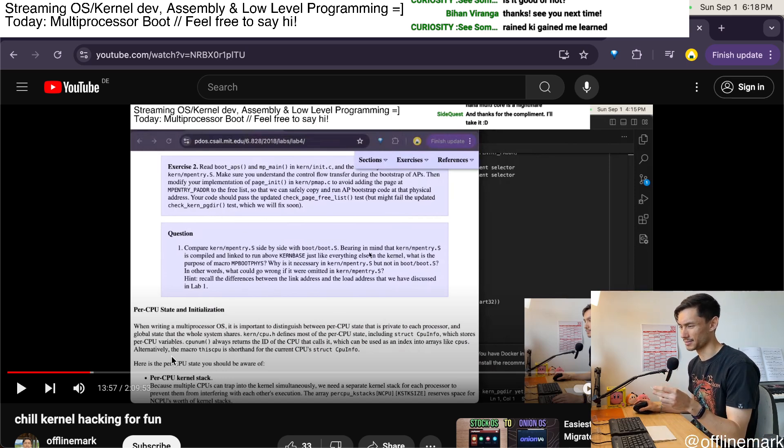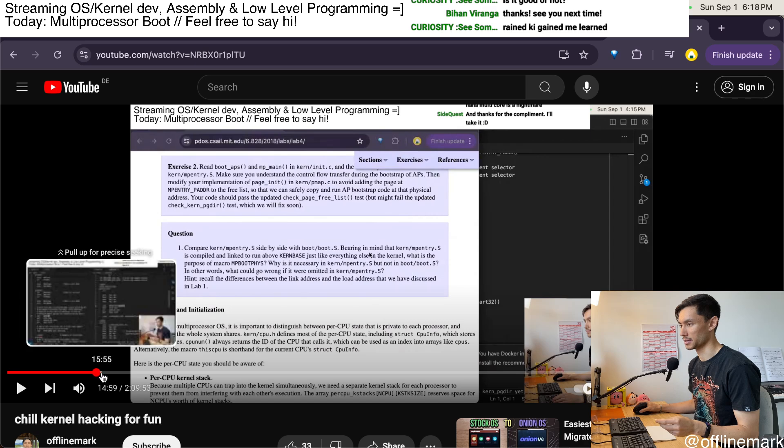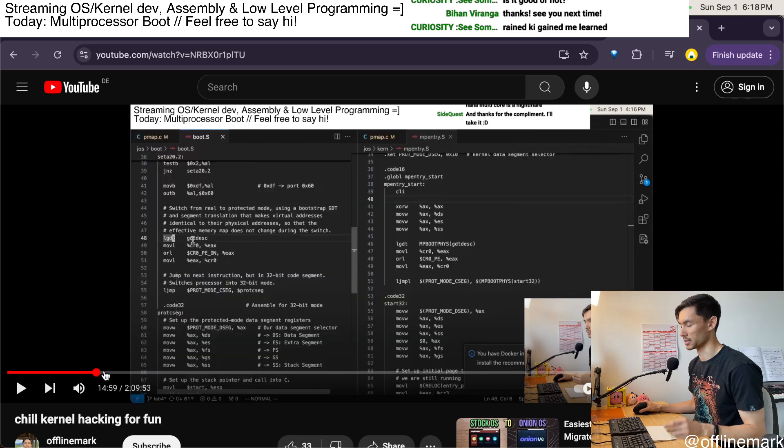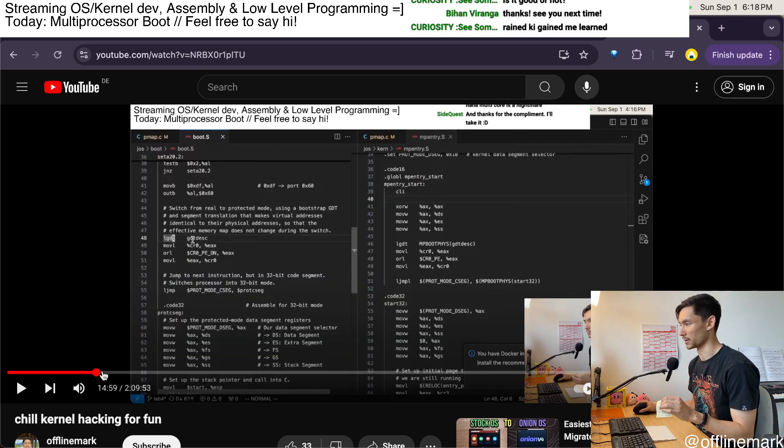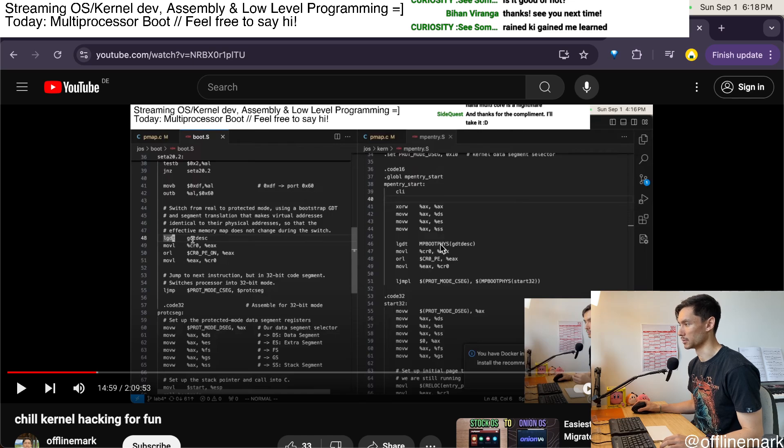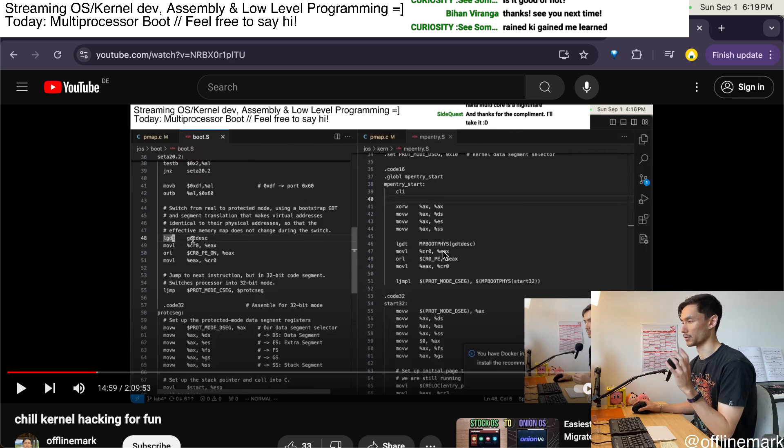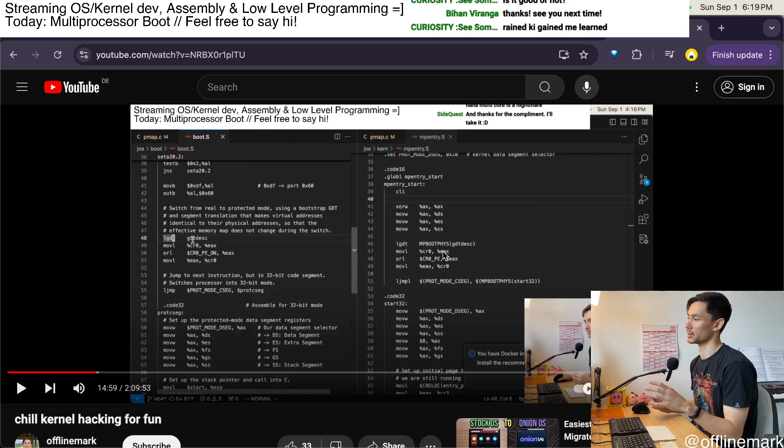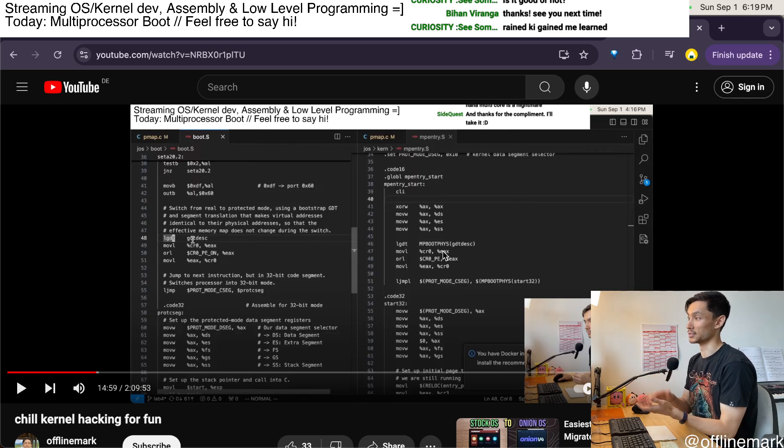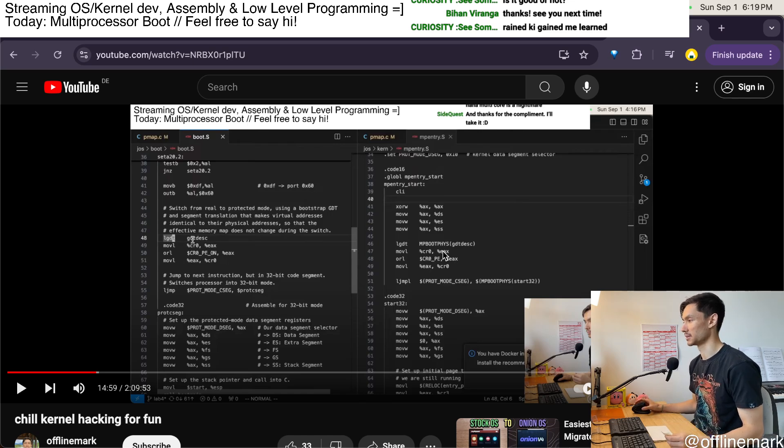So I go pretty deep into that and explain that for a while. There are some unique details about linking which require a specific macro to be used in the early boot code for the application processors, because that boot code is linked into the kernel which is linked with high memory addresses.